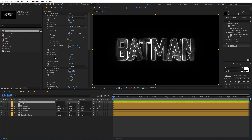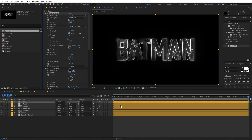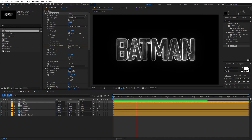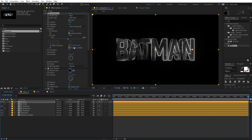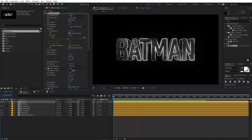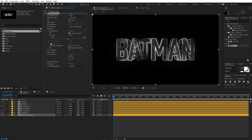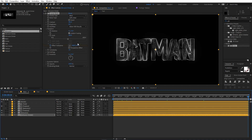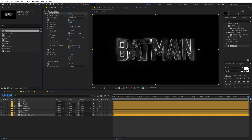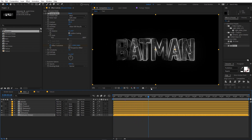Now we can animate the outline of the stroke by going into the stroke and adding a keyframe for the Offset. Move to the very end and move the offset so the outline edge is animating. You can move it further for a more visible animation. Do the same for the other stroke — go into Transform, add an Offset keyframe at the start, go to the end, and move the offset. Now you have a really nice animating outline.